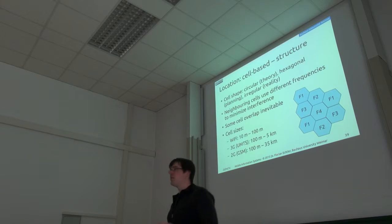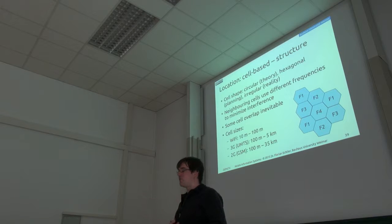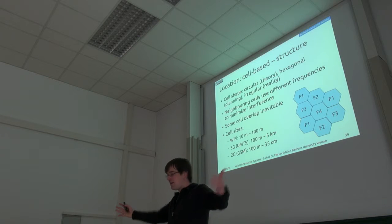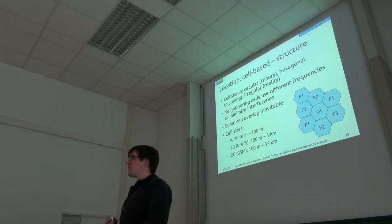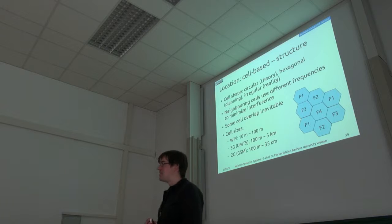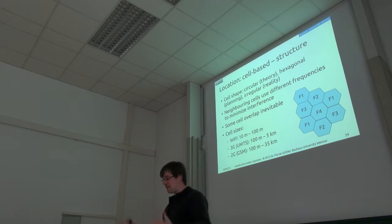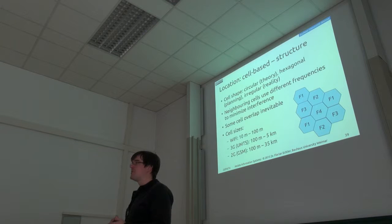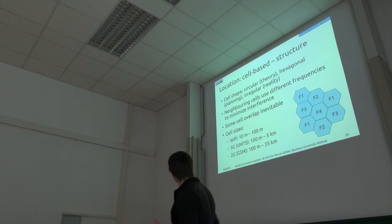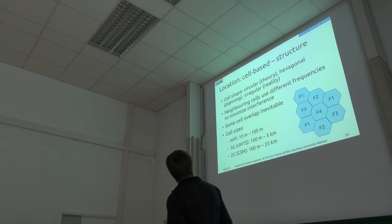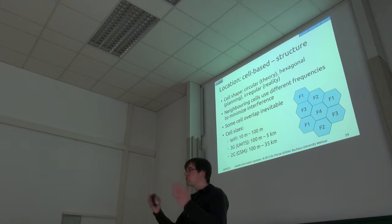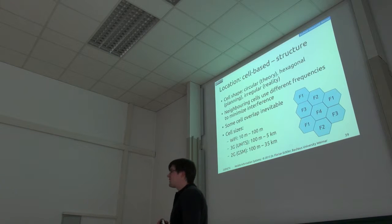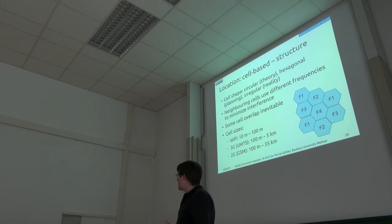And also the signal quality may be quite different at times. So in theory, if you have such a kind of network cell, then it's circular. So you have a transmitter and you have a circular area where you can actually receive it. If you plan, like, network structure for a city, then for planning purposes, the cells are assumed to be hexagonal. And in reality, due to shielding and so on, they're actually quite irregular. So you can't assume that it's really just a circle.